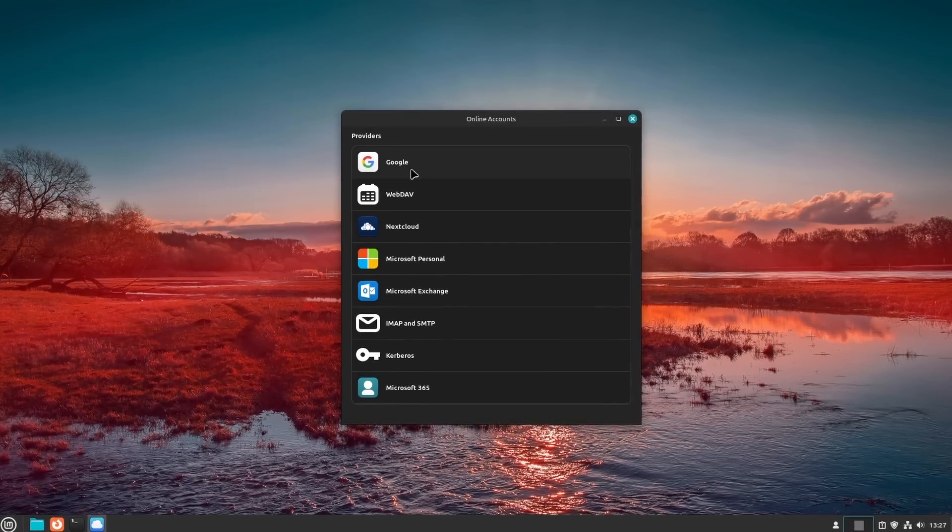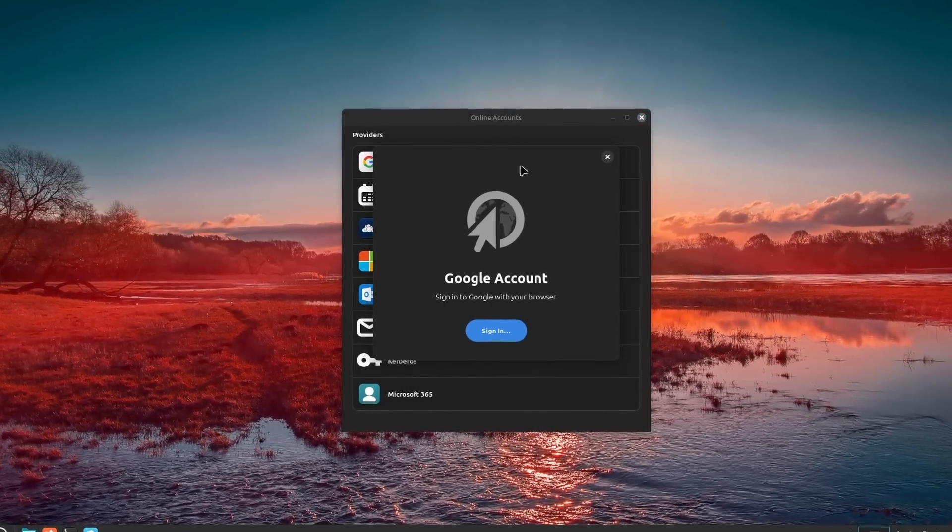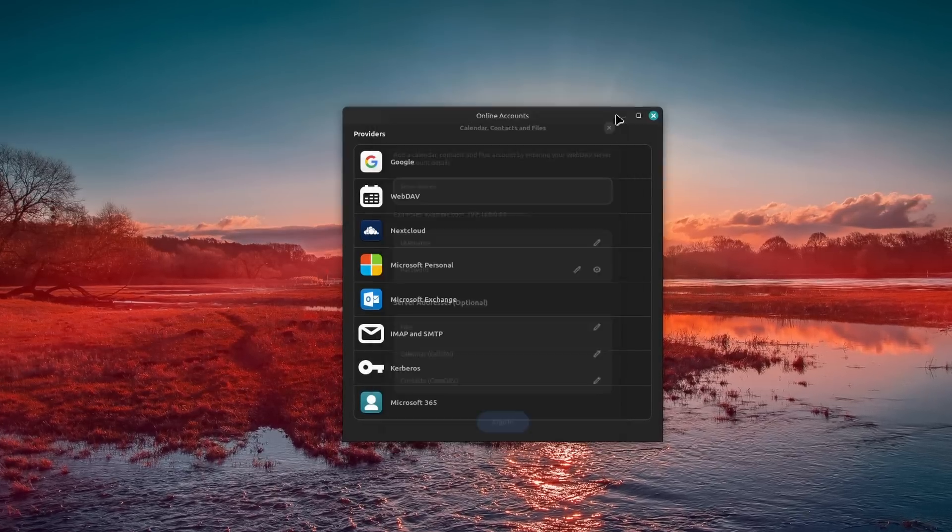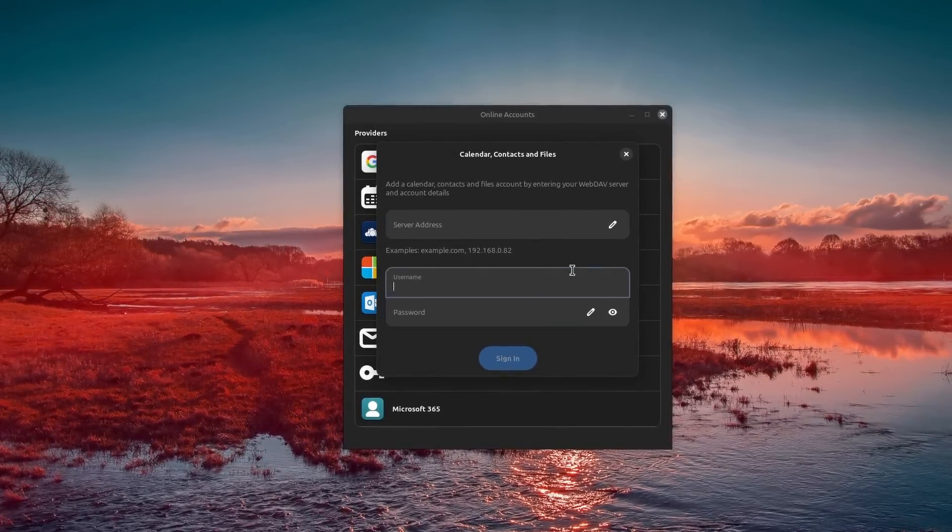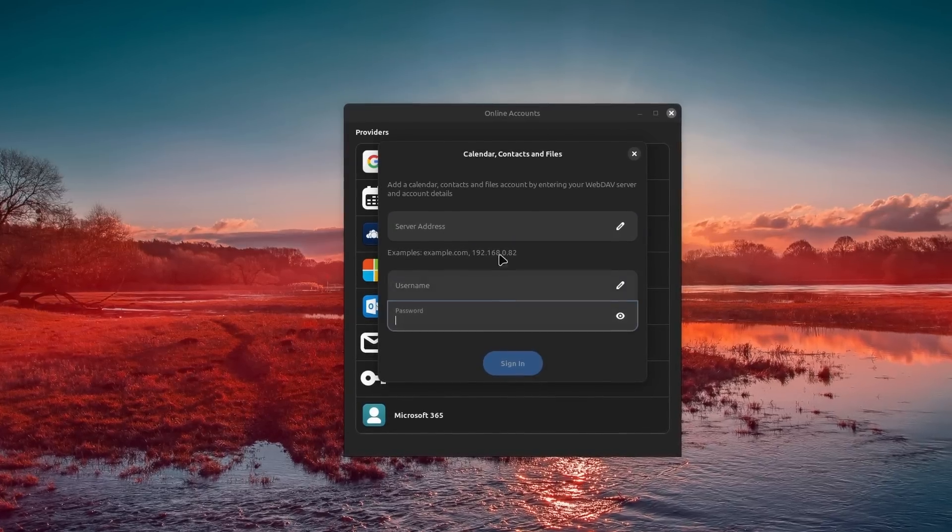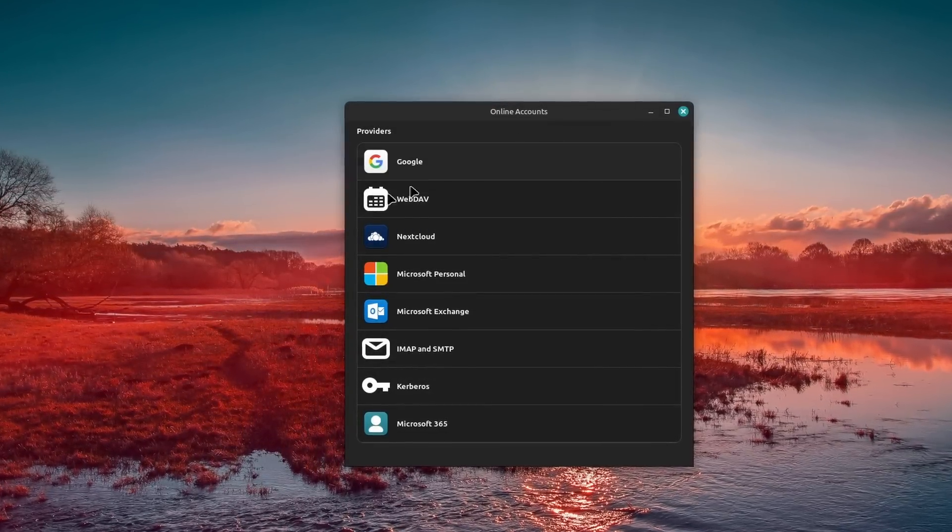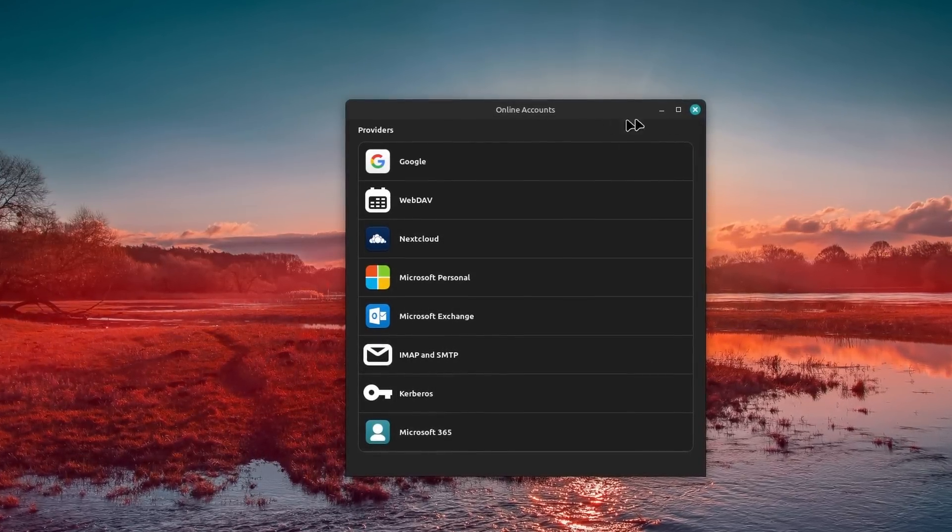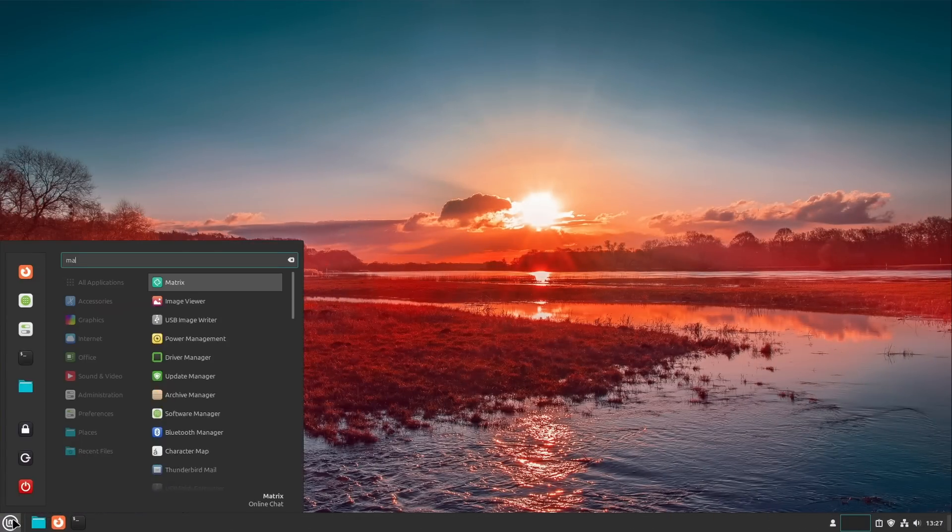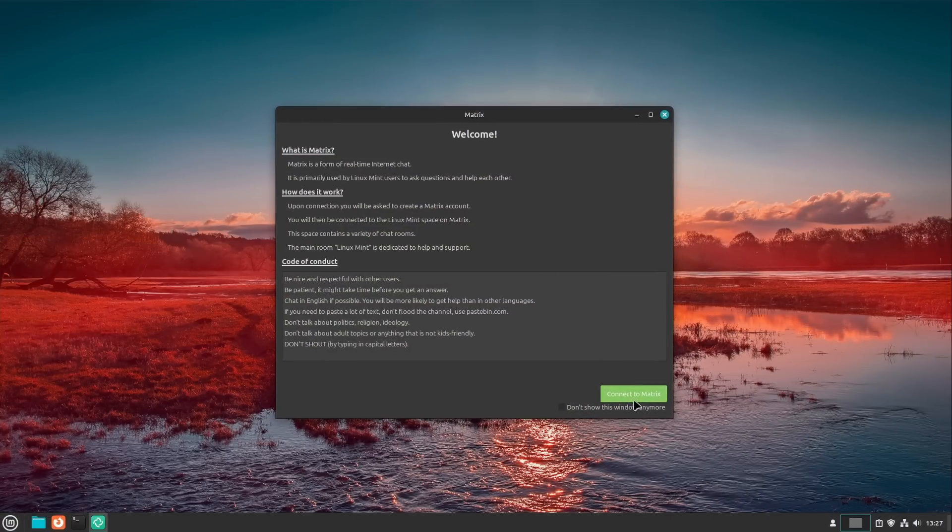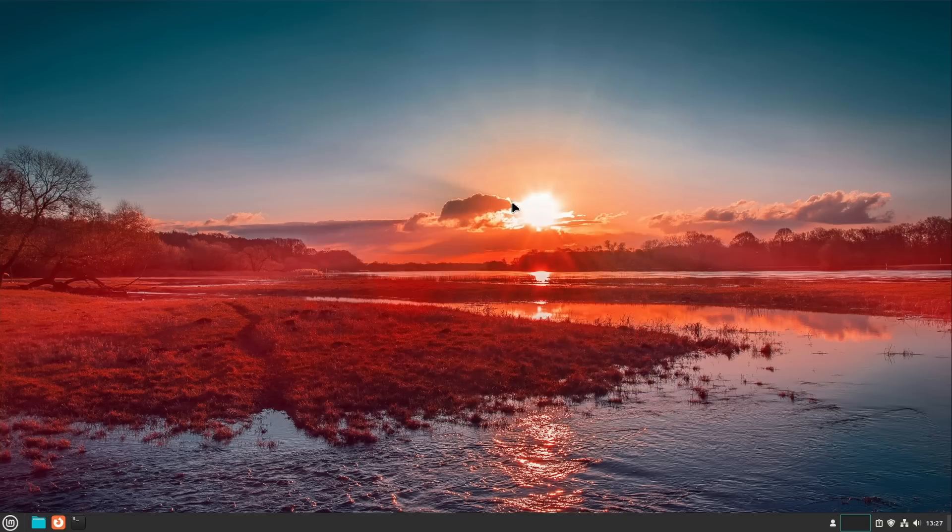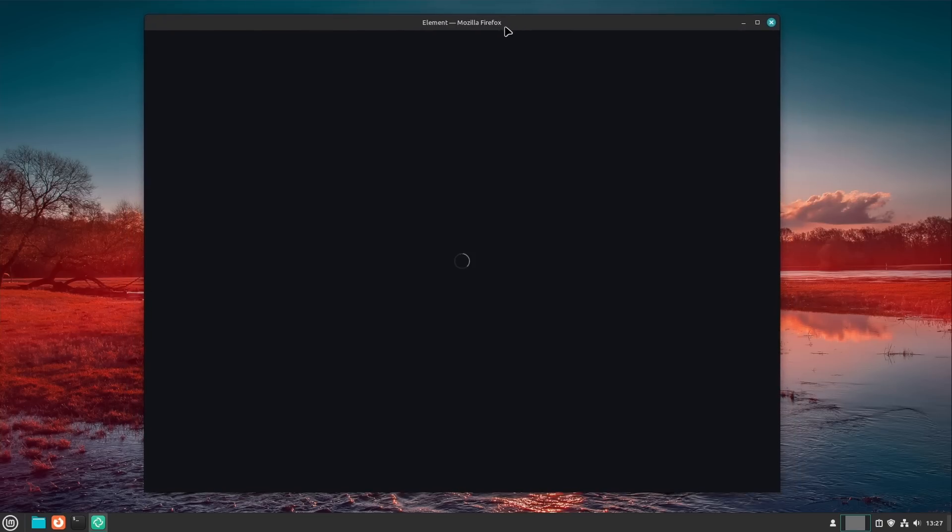Now, other applications that Mint will now ship by default include a new online accounts app that replaces the older online account settings panel, which also moved to libadwaita and as such could not be included in Mint anymore. So they built their own. The good news is that it also brings this online accounts feature to the MATE and XFCE versions of Mint, which did not have that previously. Mint 22 also ships with a Matrix client by default now to replace the discontinued HexChat app. Mint moved to Matrix for their chats instead of IRC, and so they had to ship an app that uses this protocol.